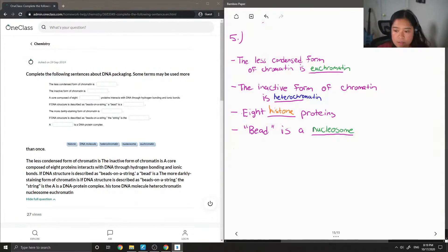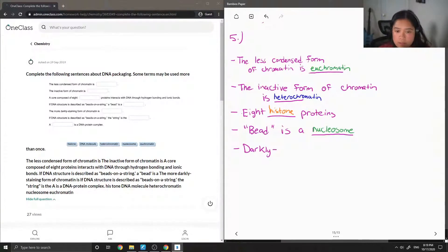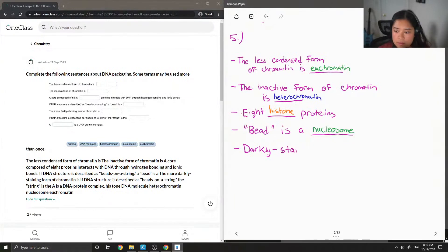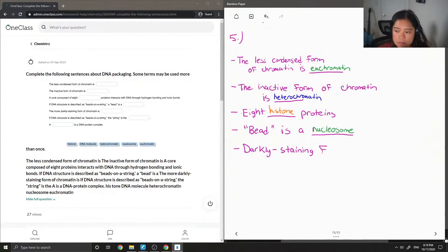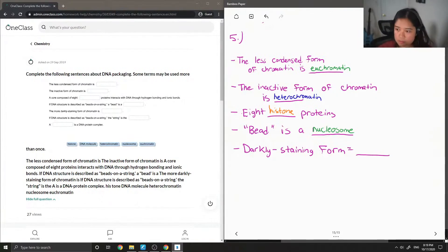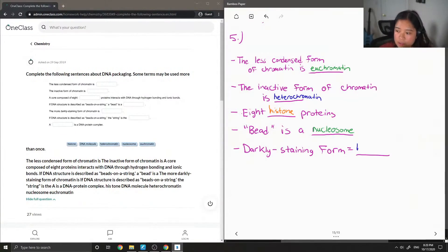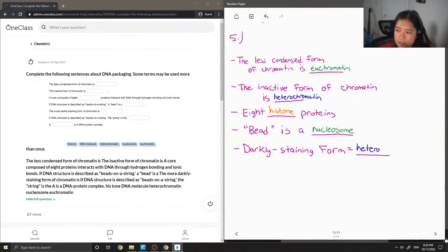Okay, so on to the next sentence. The more darkly staining form of chromatin is blank. So for this answer, it is also heterochromatin.